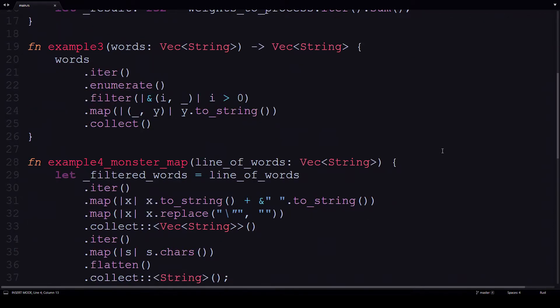The third example is a little more complicated. It uses the iterator adapter, which returns two values: the first value being the count of where the particular vector is at, and the second is the value in the vector itself.